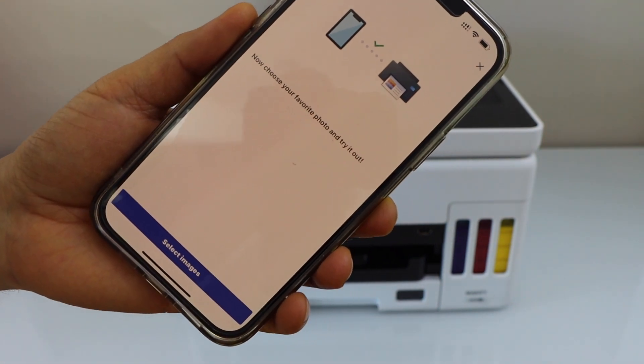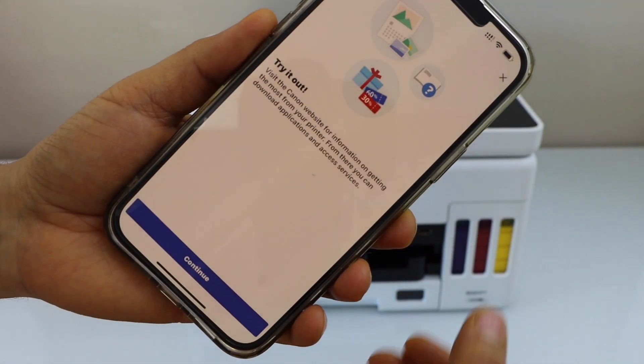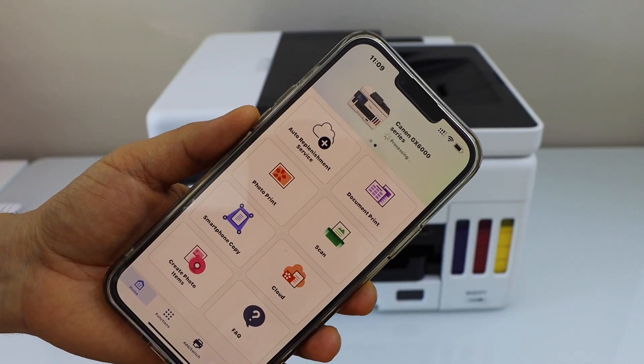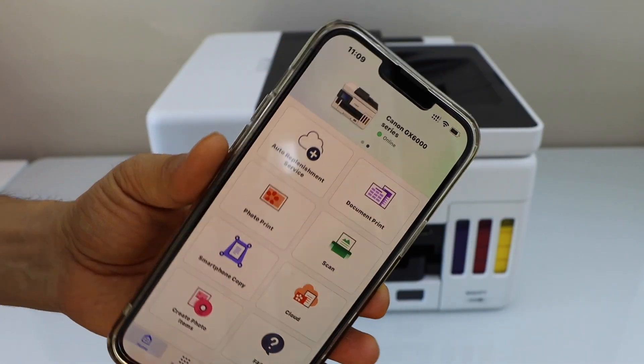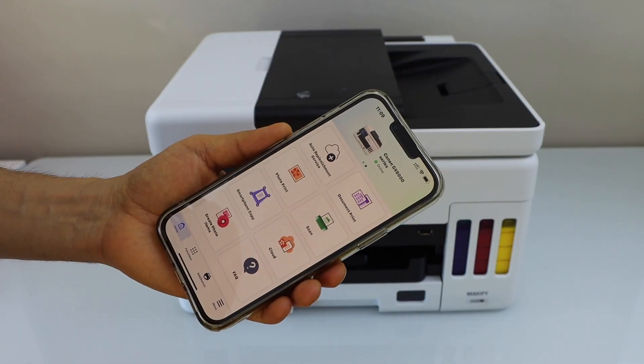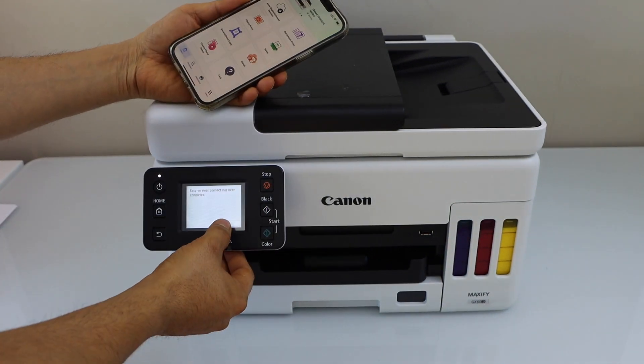You can select the photos or documents to print. And on the main screen, you will see Canon GX6000 series. We can start using it for printing and scanning.